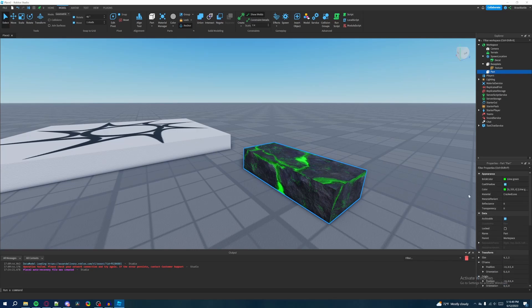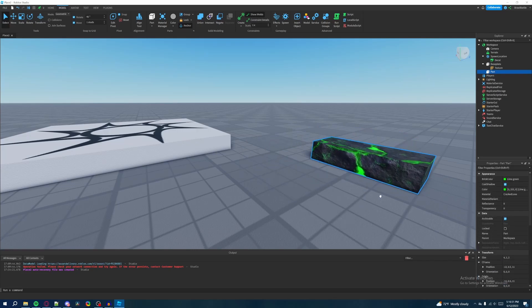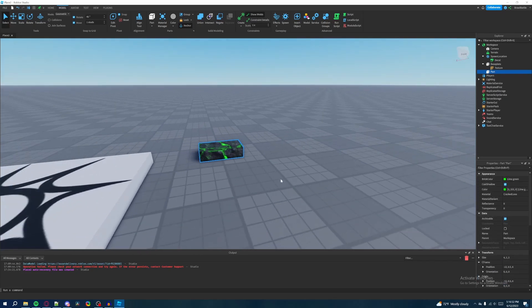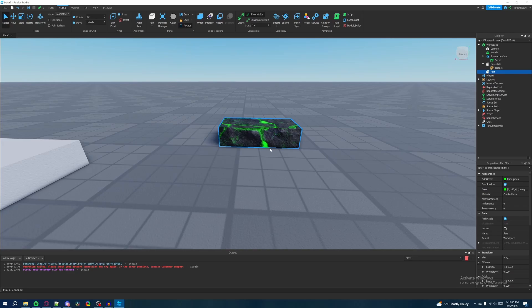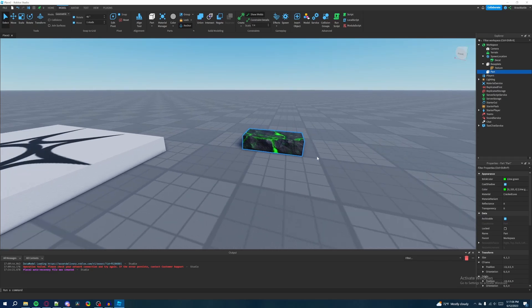So I want you to mess with the parts here, like with the part that you created, I want you to just mess around with the properties so that you can familiarize yourself with how parts are added into Roblox studio and how parts and models are managed across the games that you create.